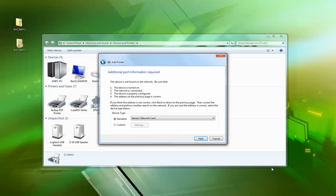Right, so I'm going to set up the TCP/IP port. Just leave it on generic network card, do next.